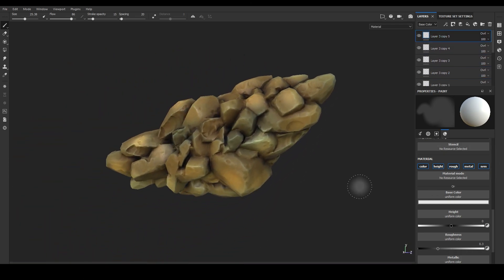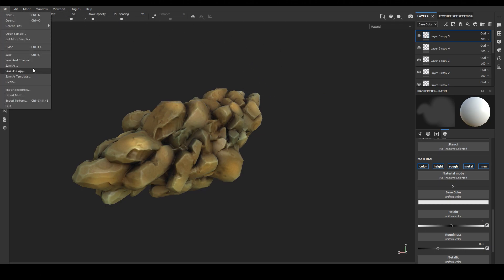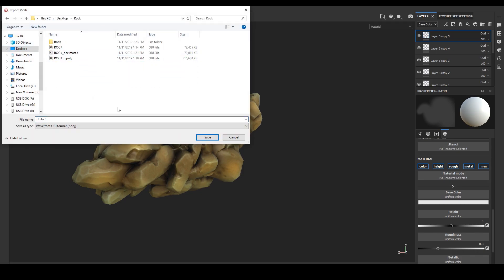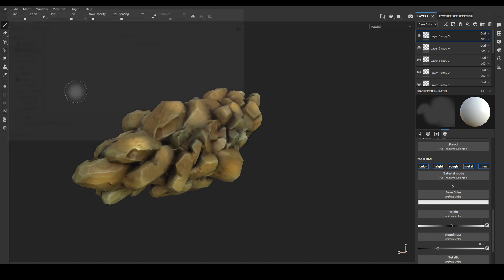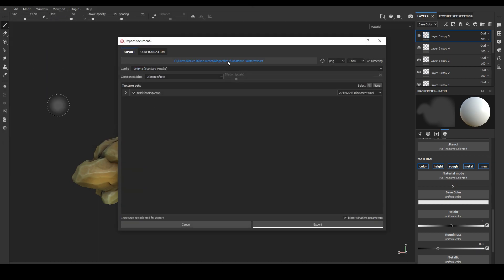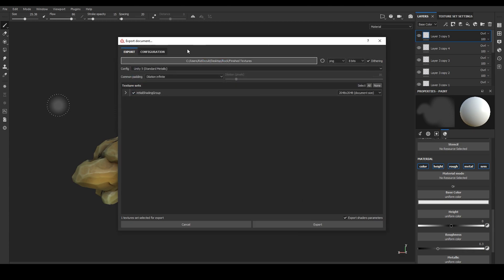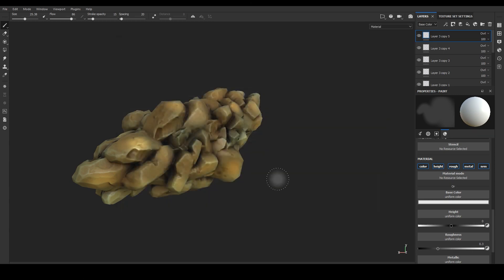That looks pretty rad, coming from Medium. We'll just export out the mesh and bring that into Unity. There are the finished textures — we'll just bake it out. There are our finished textures in the folder. Export. There we go. Then we'll move on to Unity.